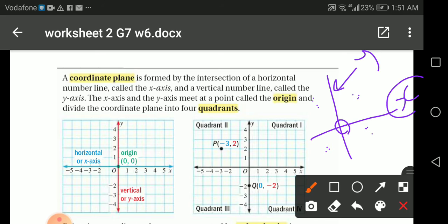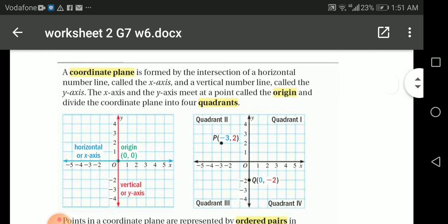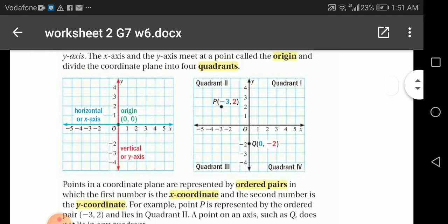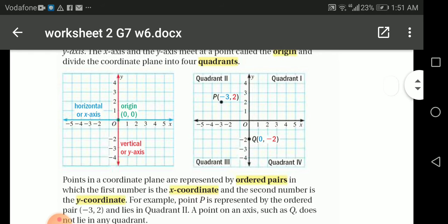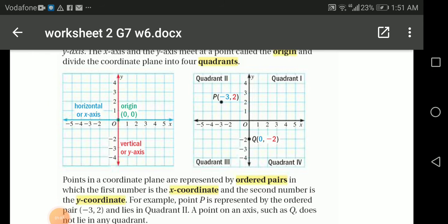The coordinate plane has four quadrants. The first quadrant is up to the right, then comes the second quadrant, then the third, then the fourth. We have the horizontal x-axis, the vertical y-axis, and the origin at zero and zero.